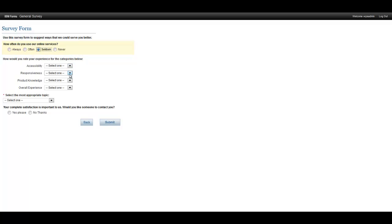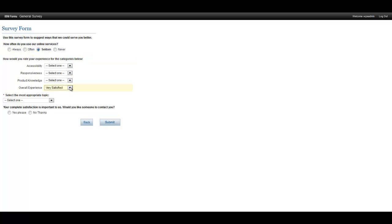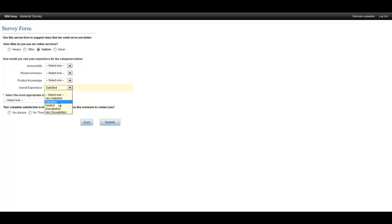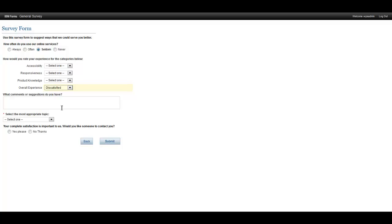Next, he wants to test the dynamic hiding behavior of the comment field. He tests all the choices to verify that the comment section only appears when the customer's overall experience is either dissatisfied or very dissatisfied.